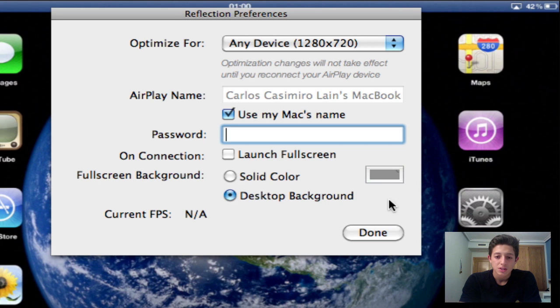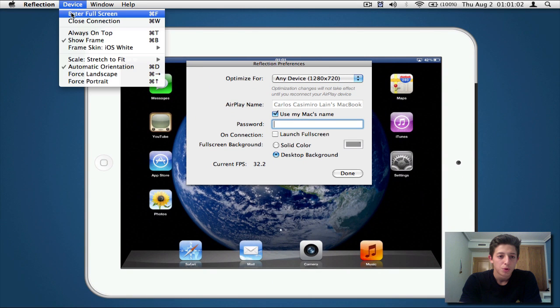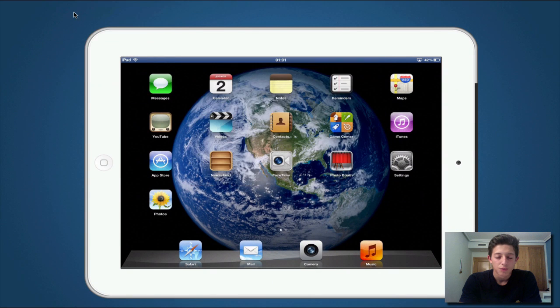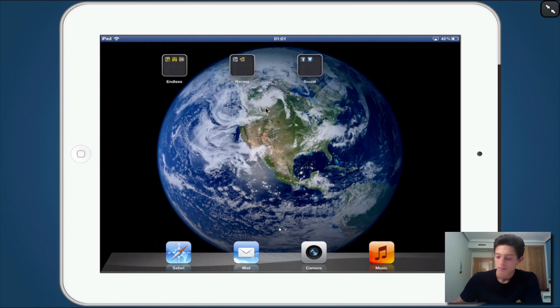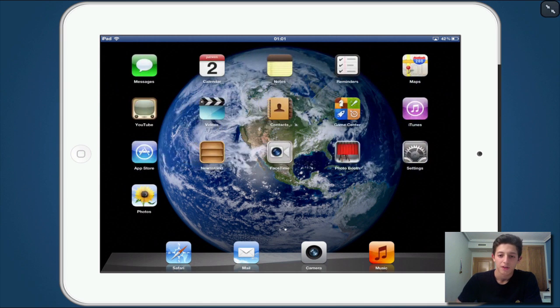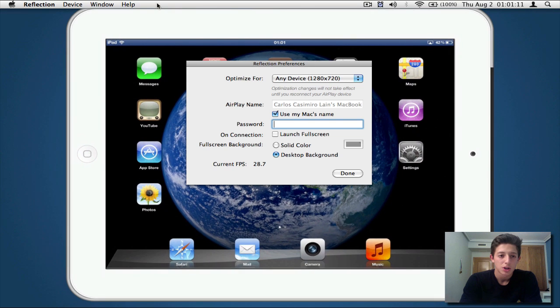And also, if you actually notice, let me actually quickly show you guys this. If you put it into full screen, it will actually have an image right there and also your iPad. So basically you have an image and your iPad. So what you're going to do is go to Device and actually select if you want to have a solid color as a background or your background.